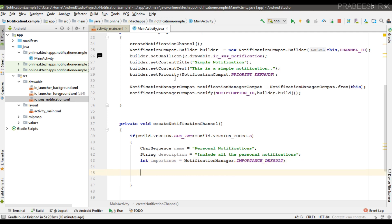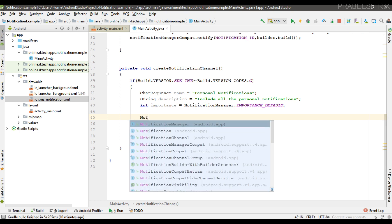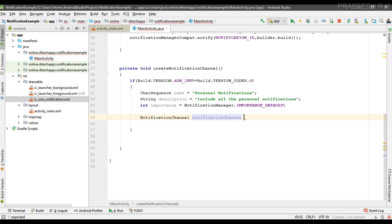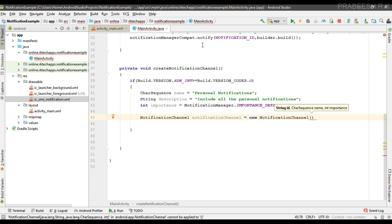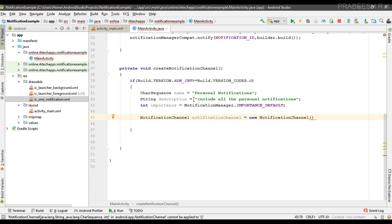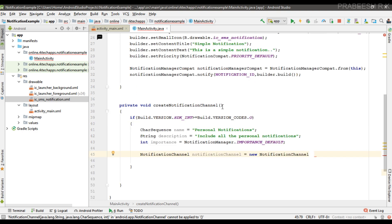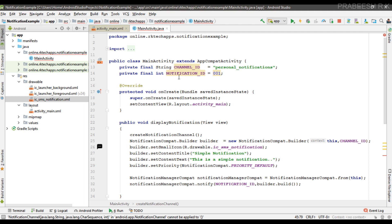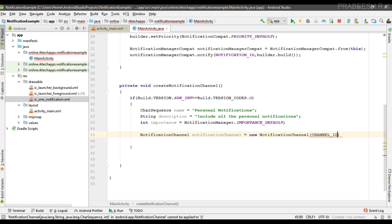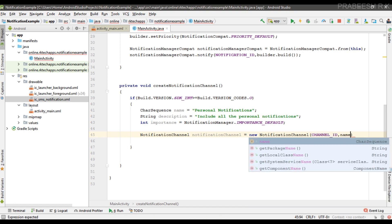Now we can create the notification channel by creating a NotificationChannel object. The constructor takes three parameters: the first is the channel ID (which we already created in the previous video), the second is the channel name, and the third is the importance.